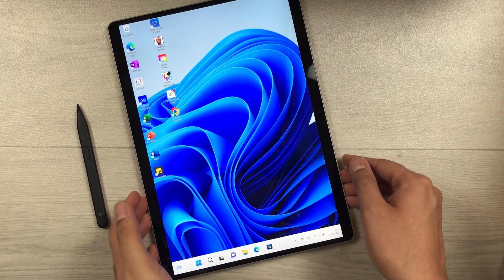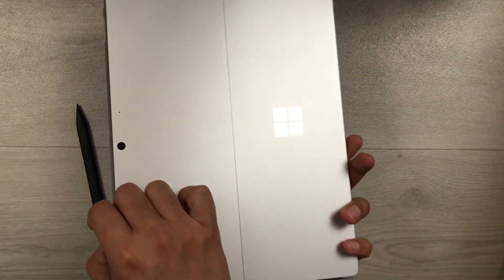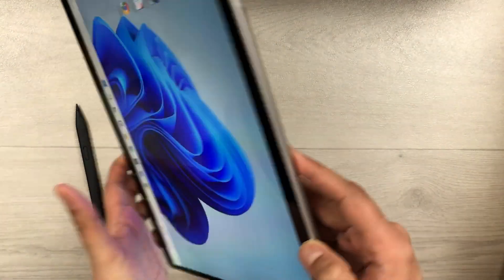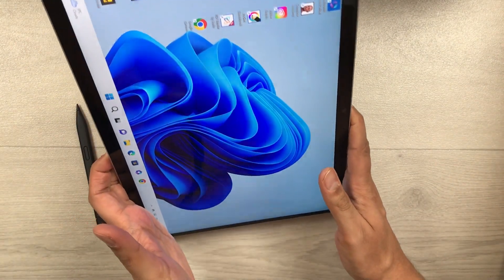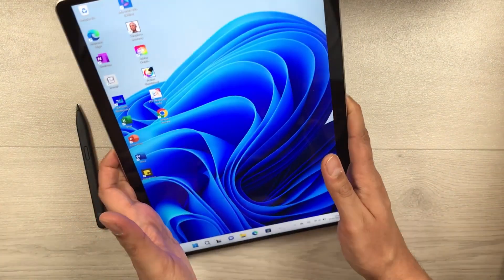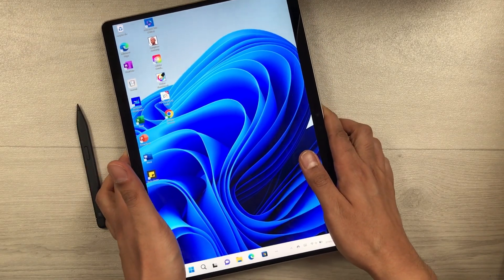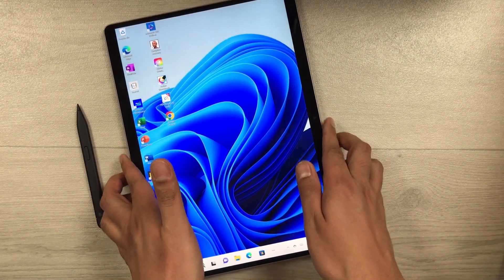Hello guys, I hope you are doing really well. Today I have with me the Microsoft Surface Pro 9, and in this video I am going to talk about the top 13 features which make this tablet the best choice for students.